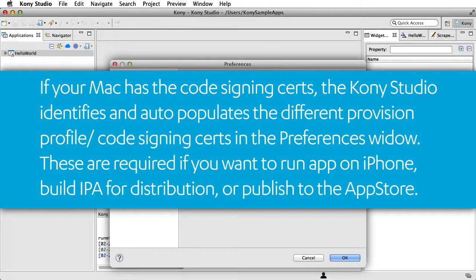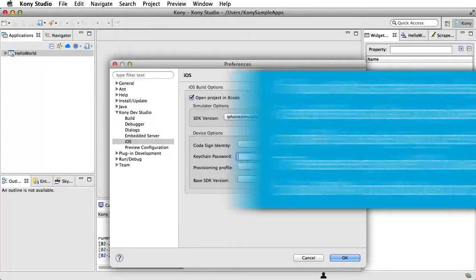If your Mac has the code signing certs, the Kony Studio identifies and auto-populates the different provision profile or code signing certs in the Preferences window. These are required if you want to run an app on iPhone, build IPA for distribution, or publish to the App Store.